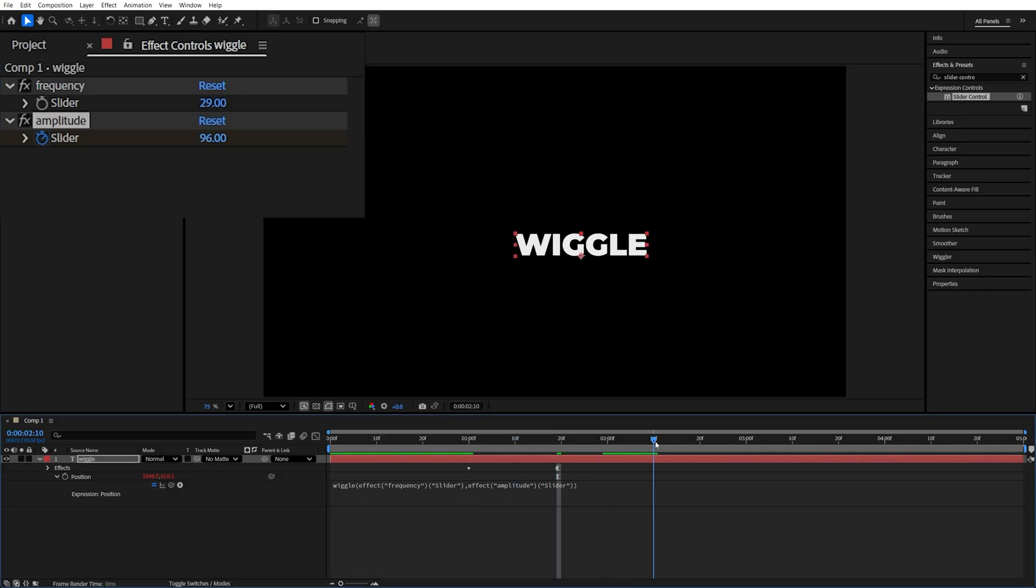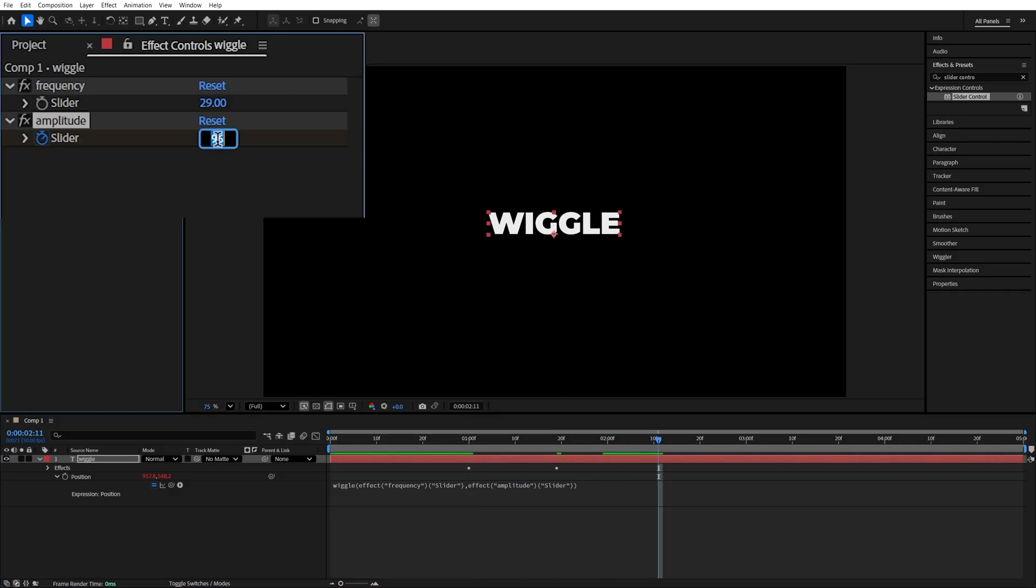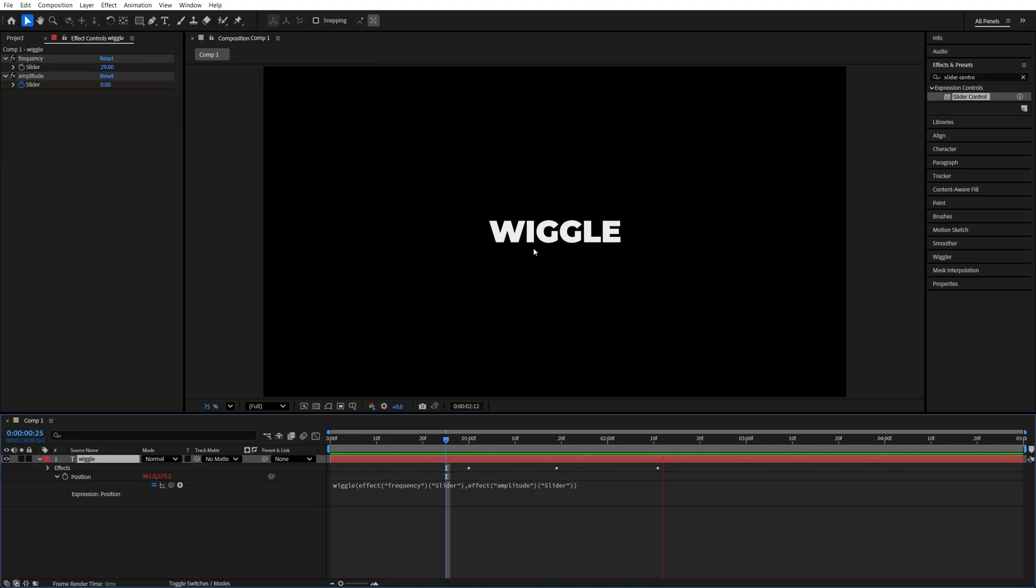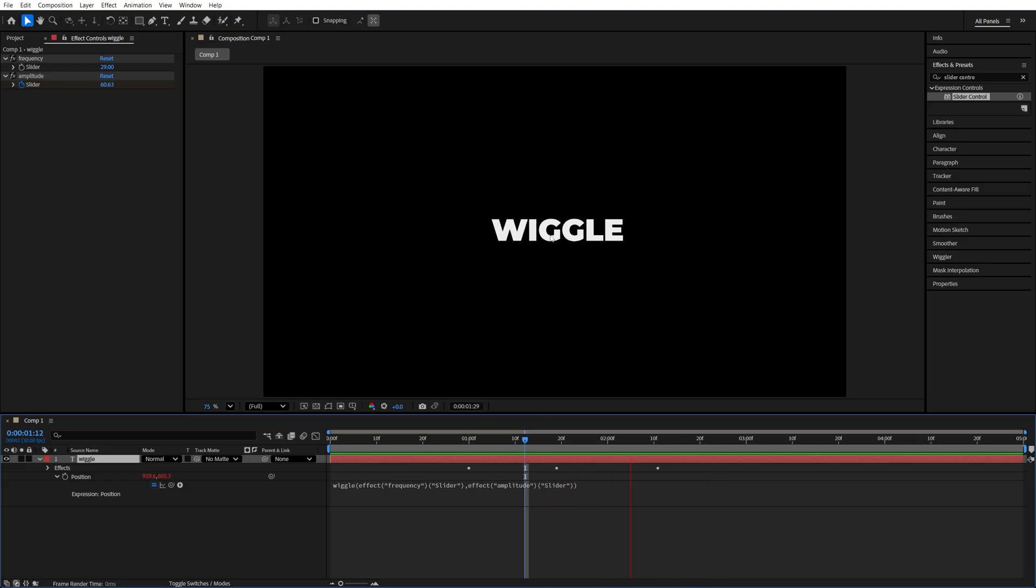Now if we play this back nothing is going to happen until we reach this keyframe, then we'll get this shake effect and it'll come back to a standstill. So that's how we can use the wiggle expression for animations.